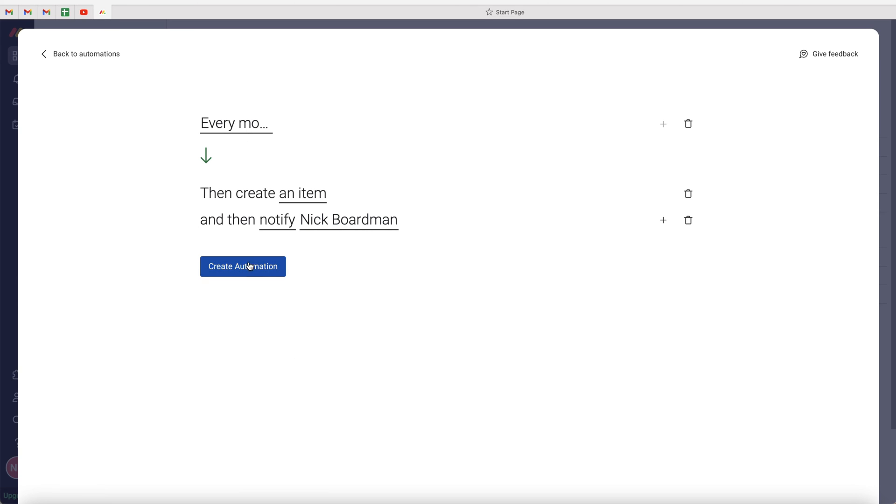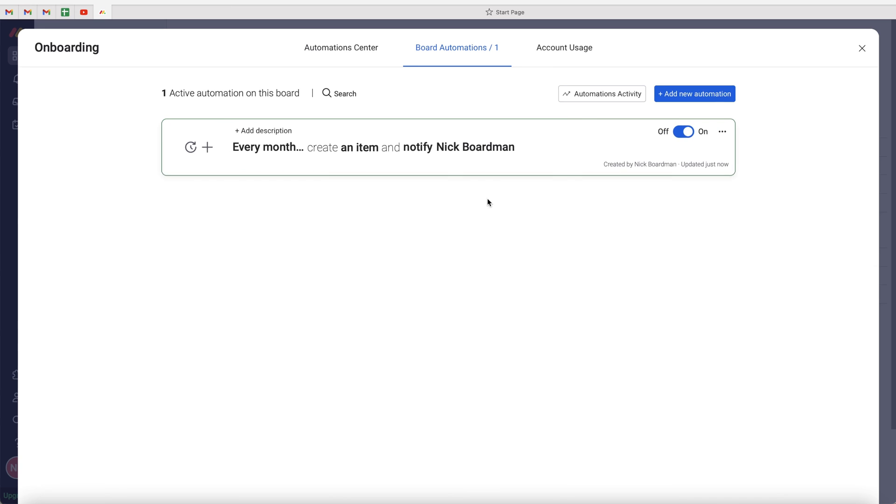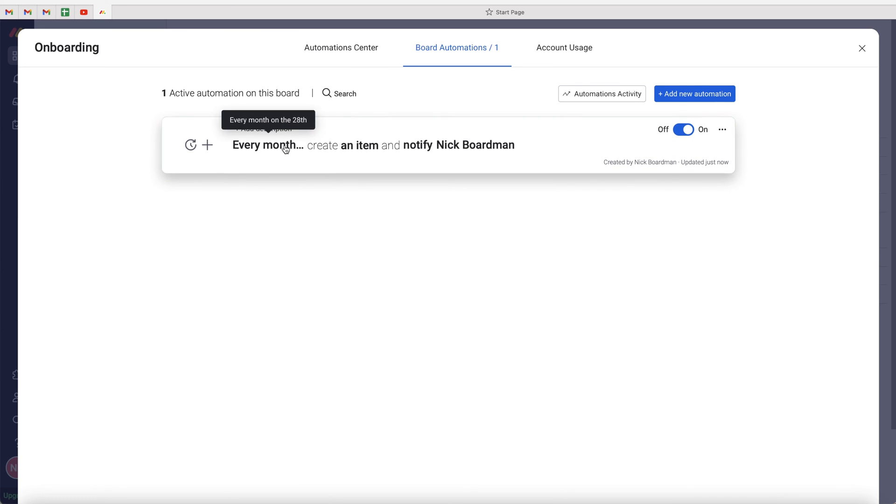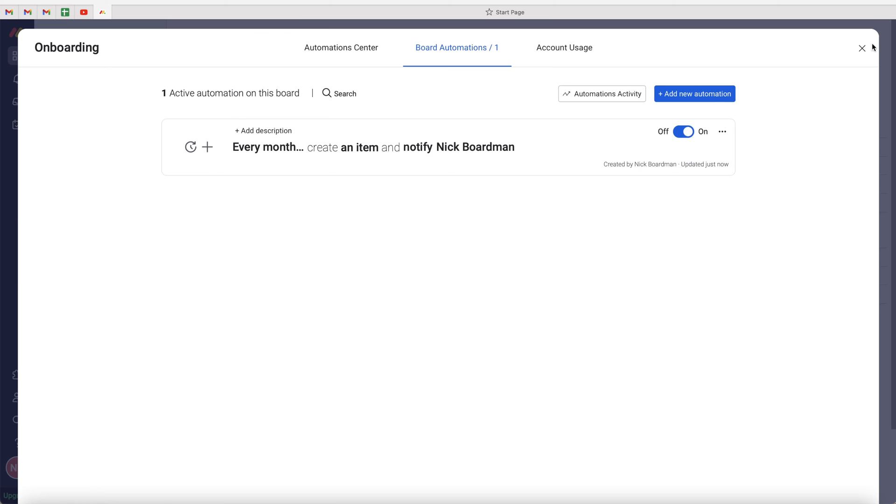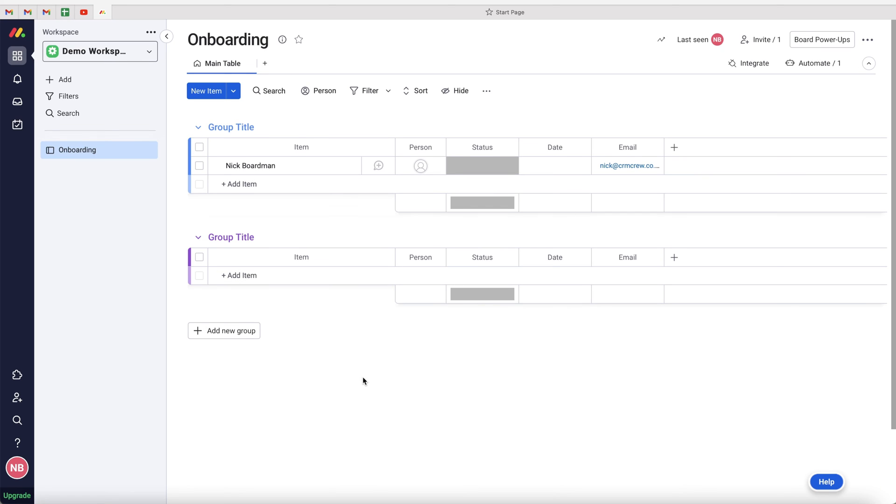Once you're happy, just go ahead and press the create automation. And every month on the 28th, an item will be created and I will be notified to do the thing. So hopefully that has explained how to create recurring tasks inside of Monday.com and I will see you in a moment's time.